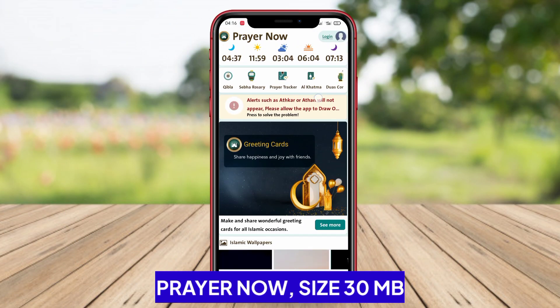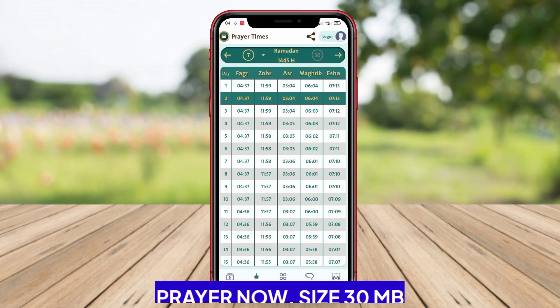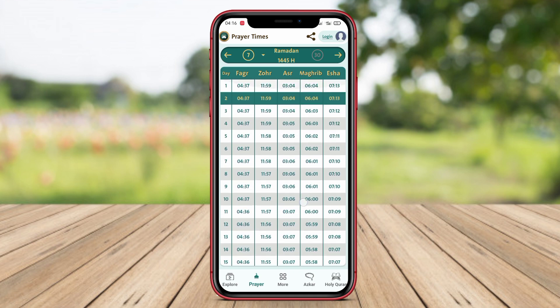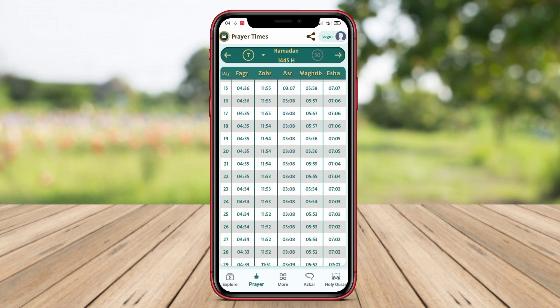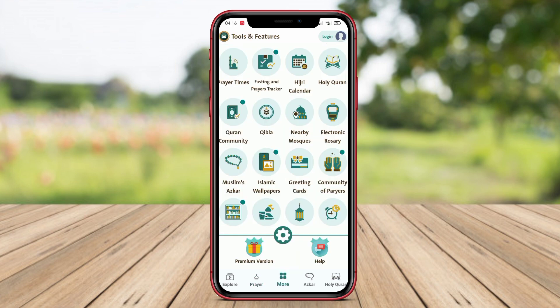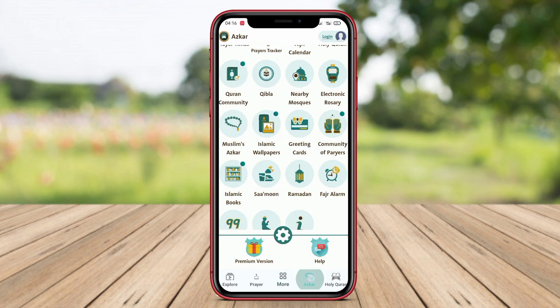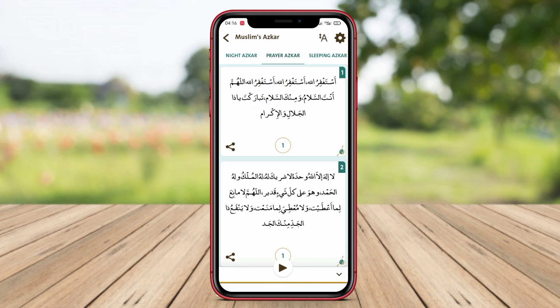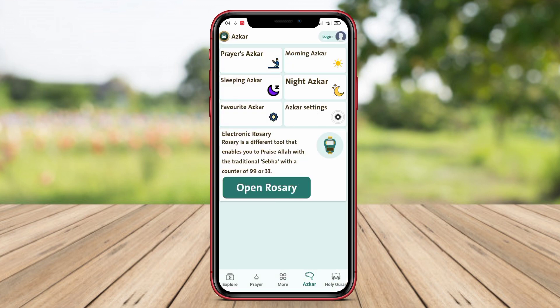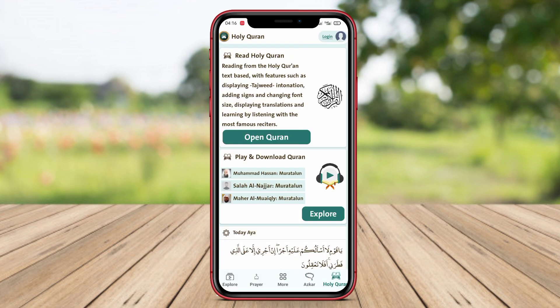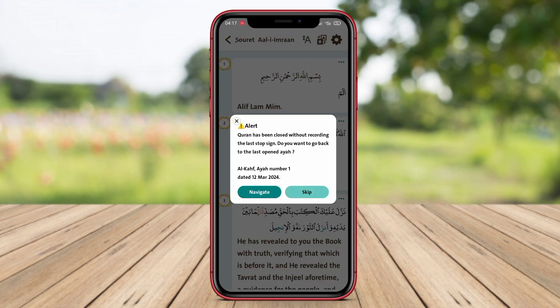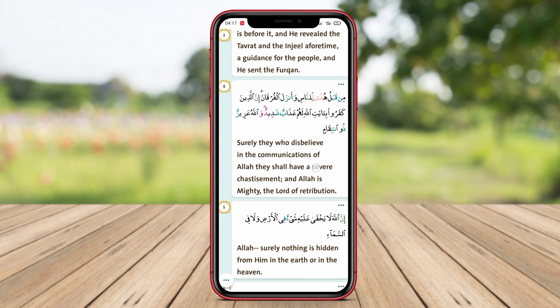Prayer Now is a highly popular prayer time application among Muslims. This application provides accurate information about prayer times, Qibla direction, a Qibla compass, and Adhan reminders. Users can set prayer reminders according to their personal preferences, and the app also offers complete texts of the Quran and translations in various languages. Additionally, the app showcases videos and articles on various Islamic topics.